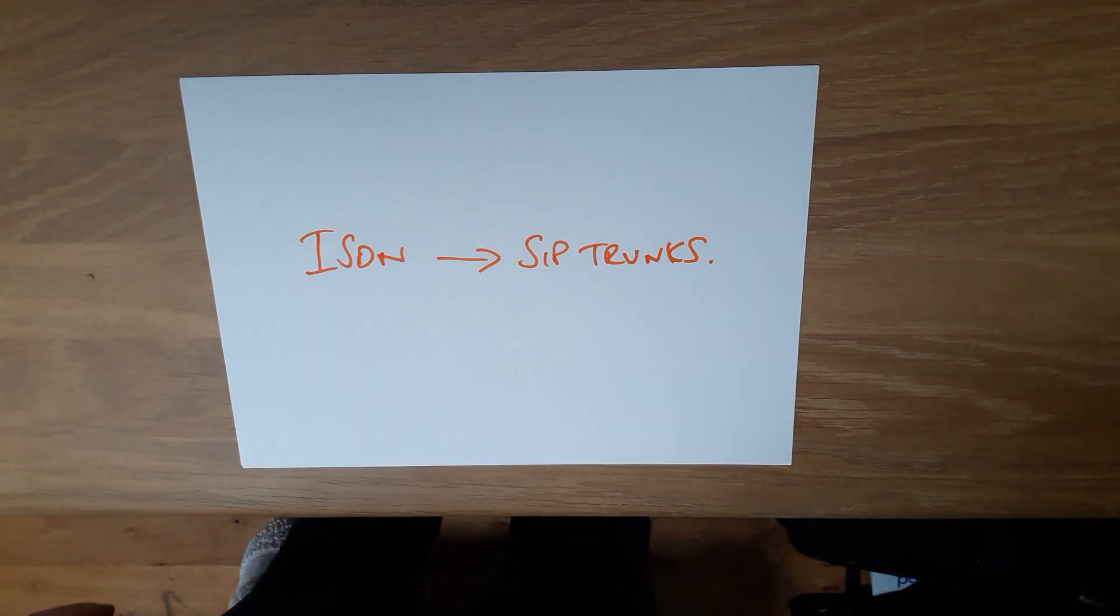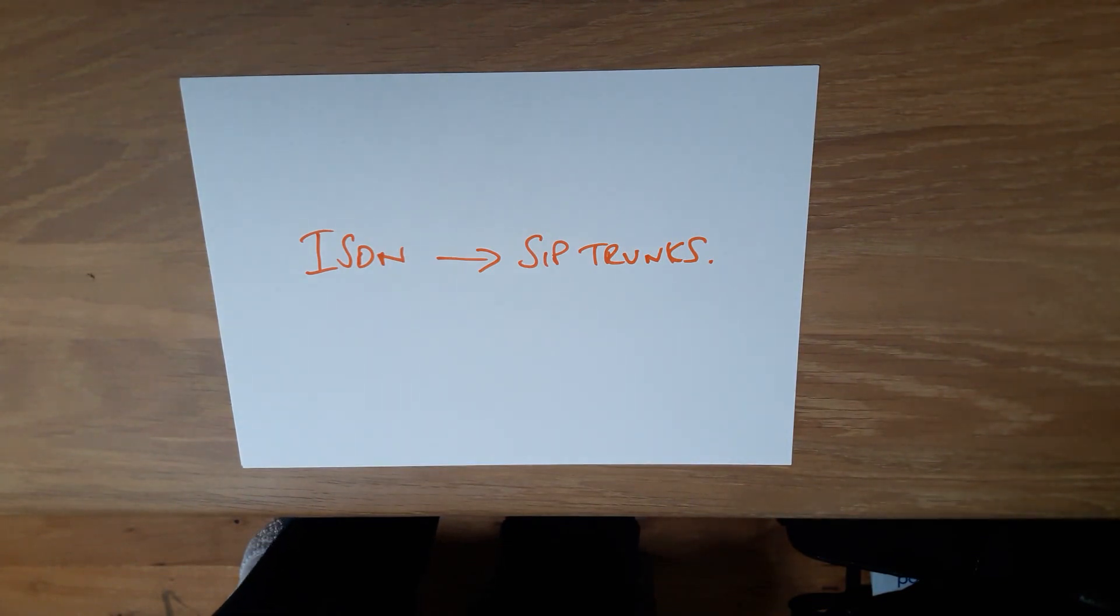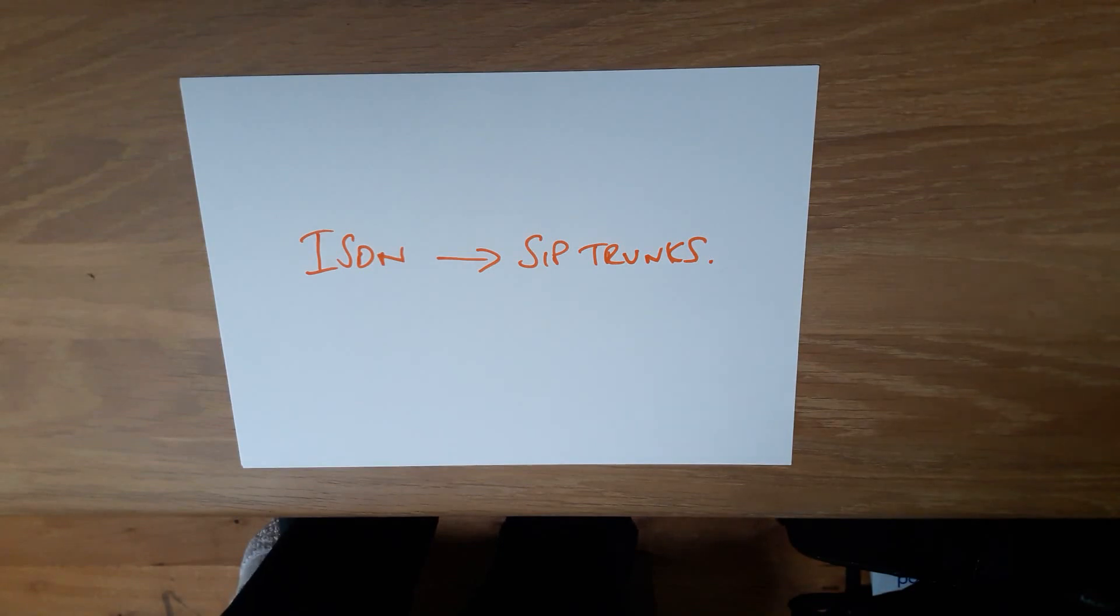You then need to serve notice on your current ISDN provider. At this stage, I suggest you check contract termination details to make sure you're covered.